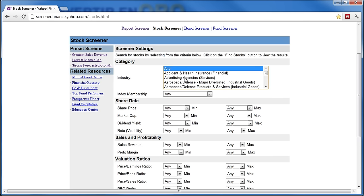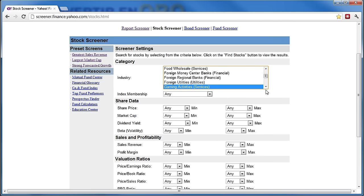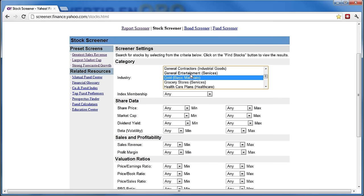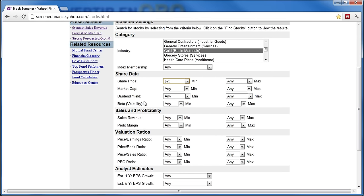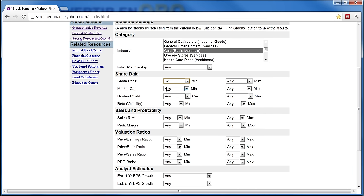Doy clic encima de cualquiera de estas industrias y presiono la letra G de Gold. Así me encuentra empresas dentro de la industria del oro. Luego le voy a poner que por lo menos tenga 25 dólares, para asegurar que se muevan, porque las empresas demasiado baratas no vale la pena. Abajo de 25 dólares no se mueven — usted va a abrir una transacción y no va a tener ganancias ni pérdidas. Por más de 25 dólares sí se van a mover de acuerdo a nuestros parámetros y vamos a tener más probabilidades de obtener ganancias.